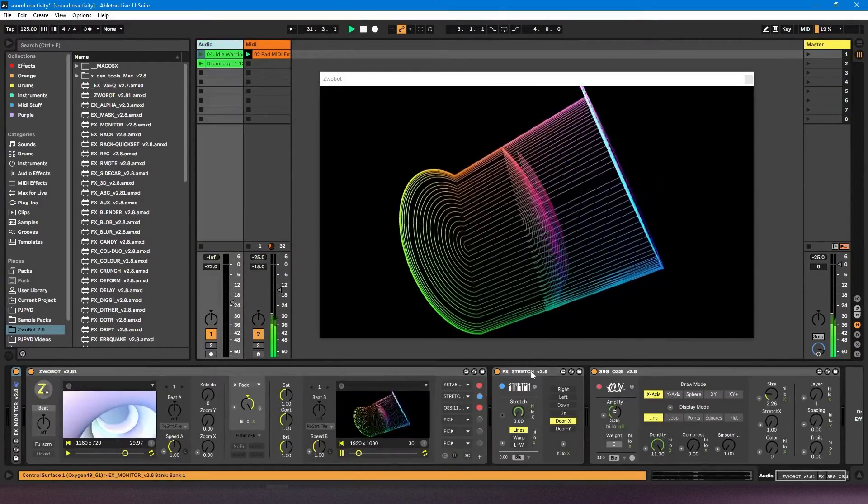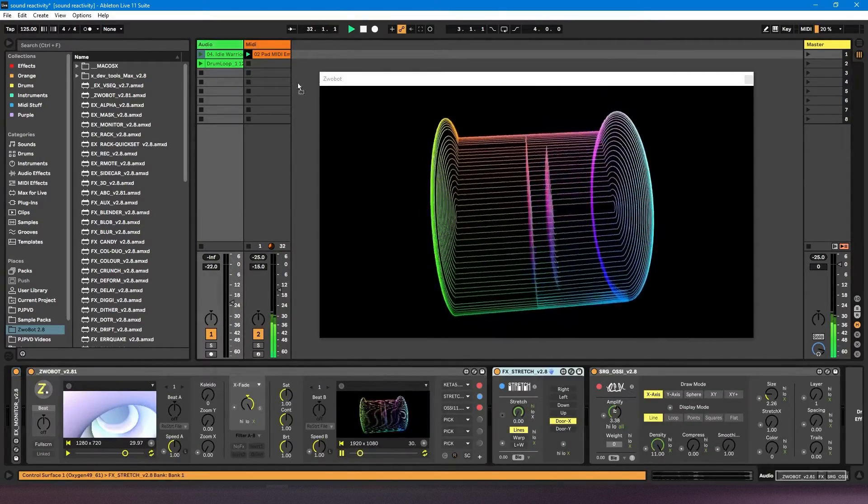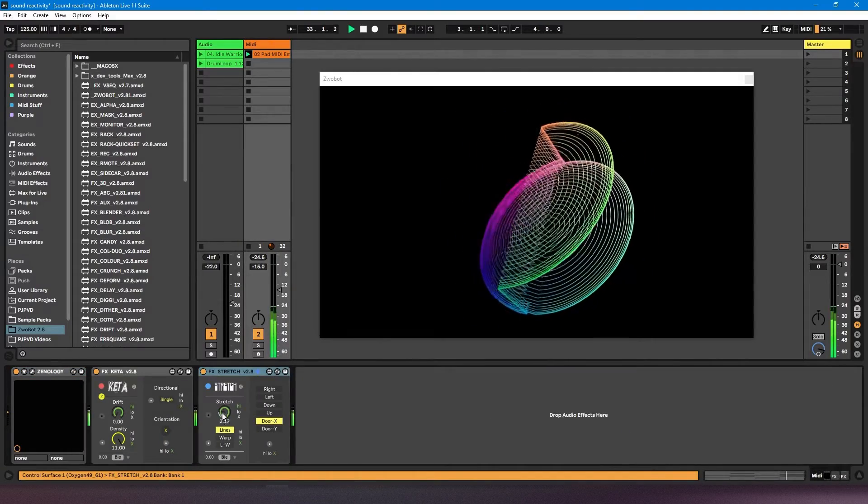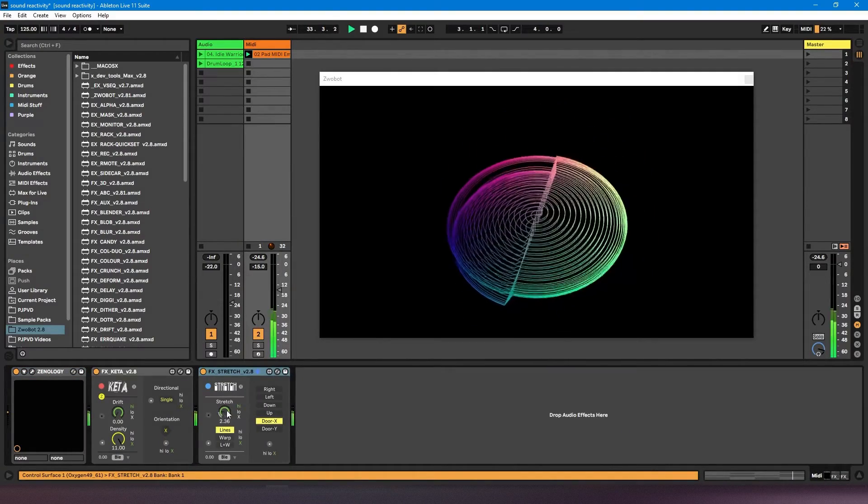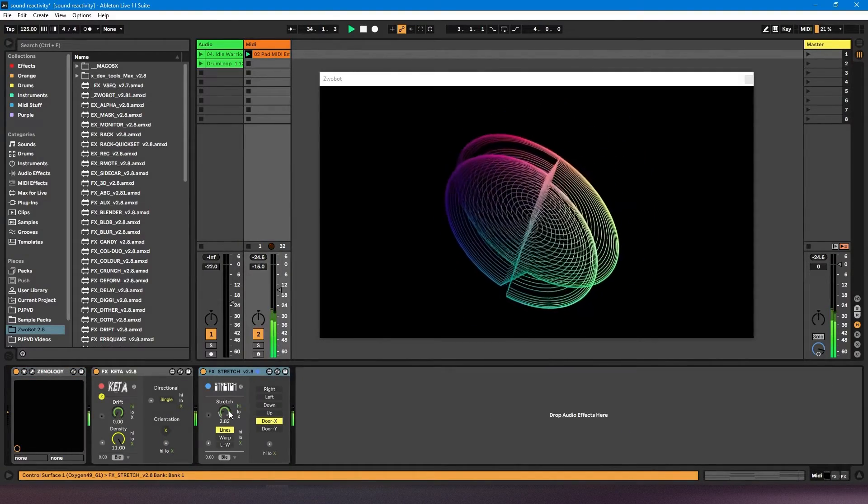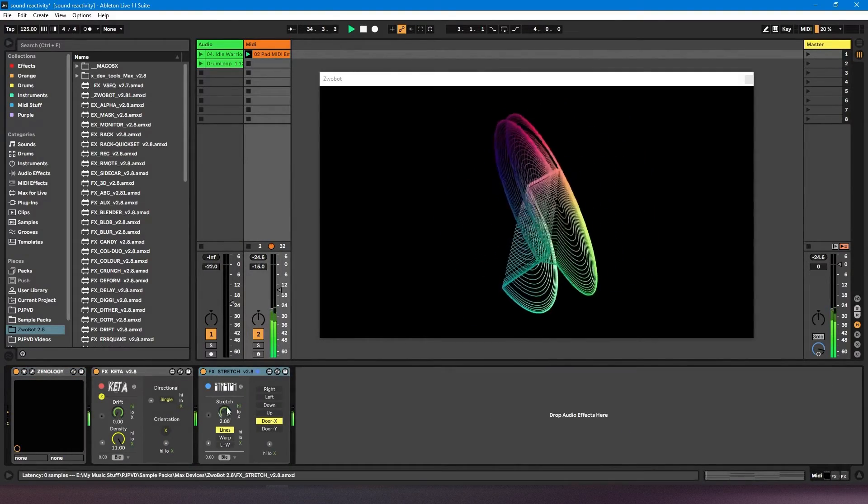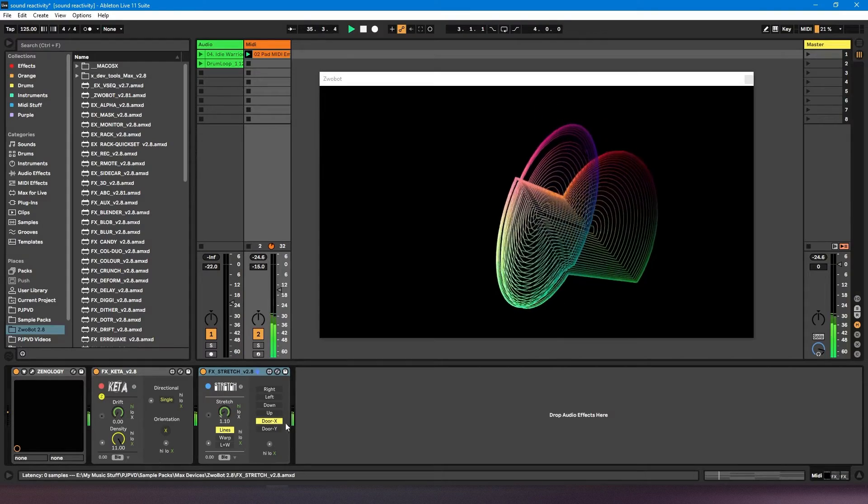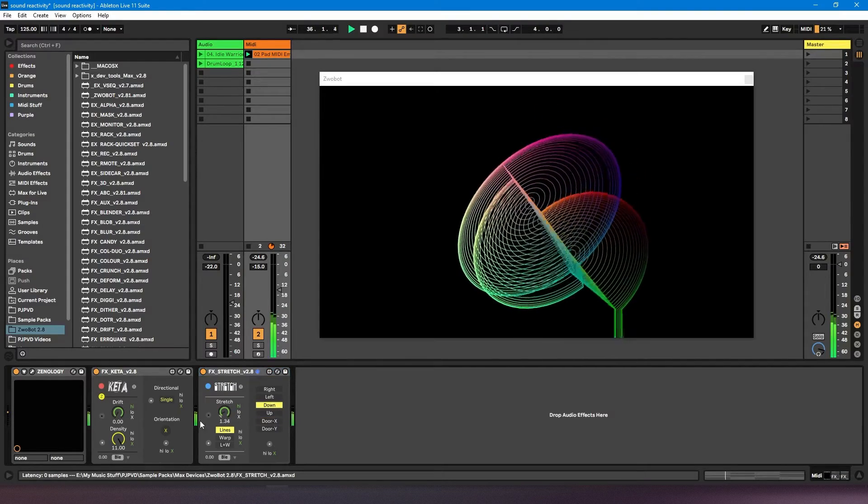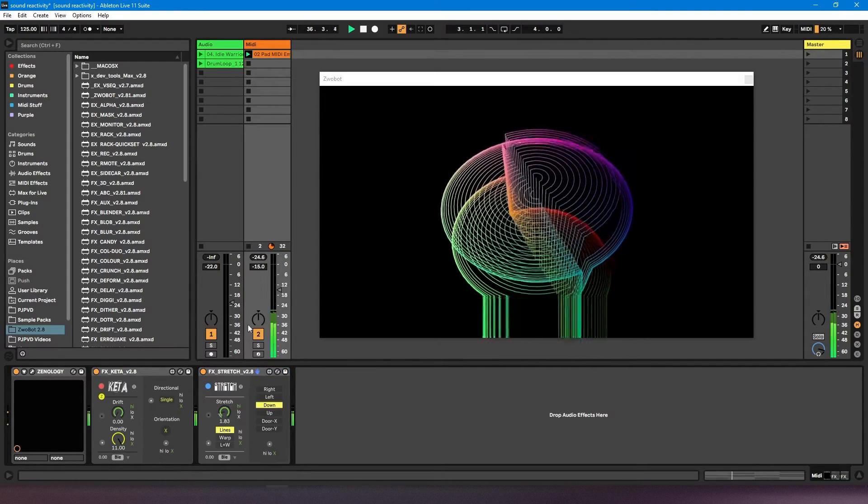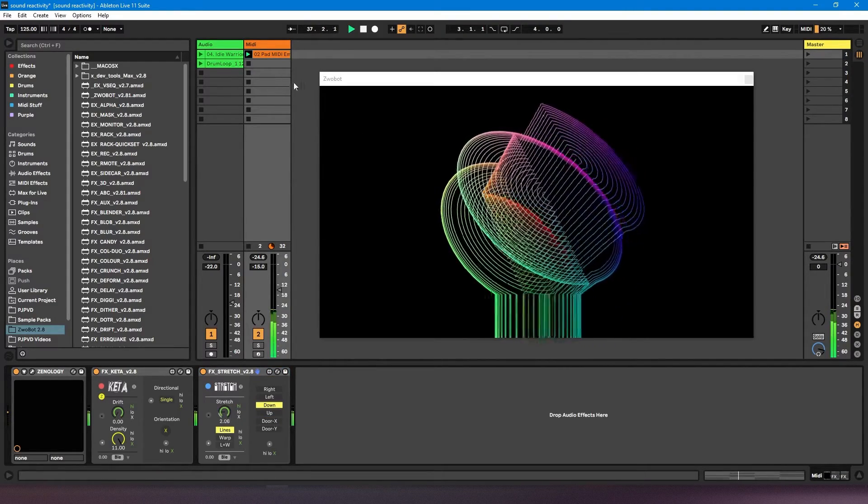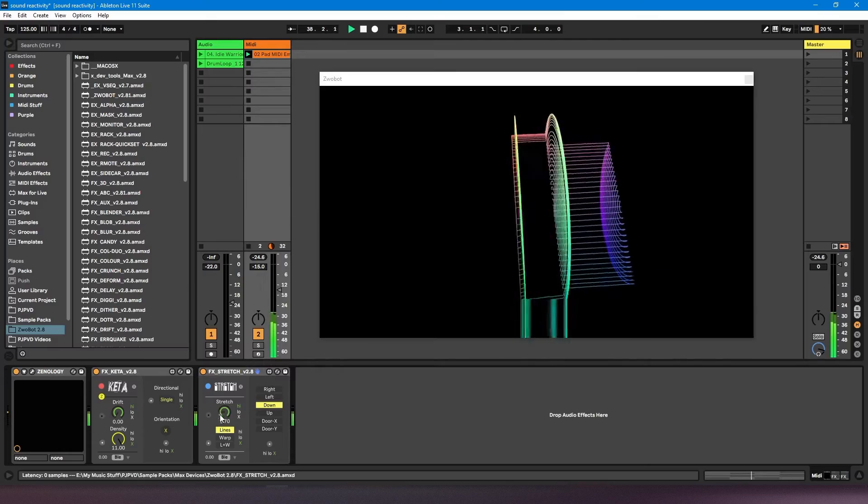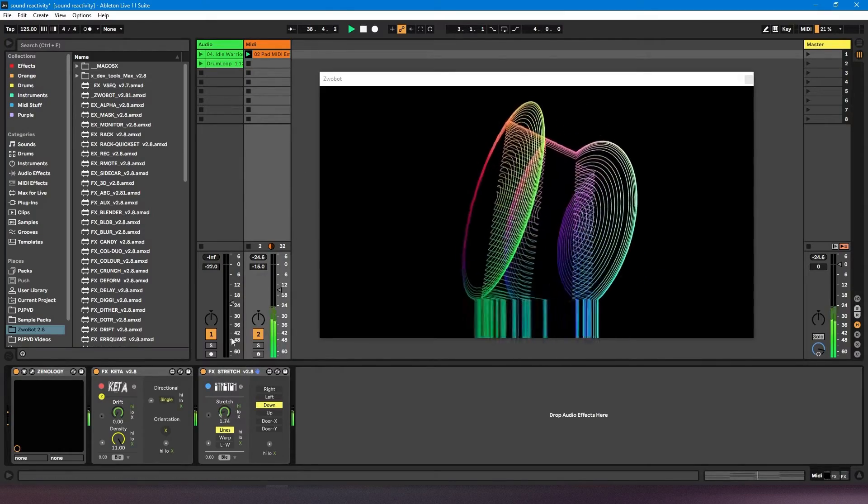So what I would have to do is move this onto this MIDI channel, and now you can see it's starting to move. It's quite subtle because it's not that loud, but you get the idea.